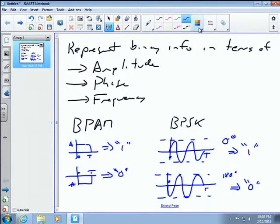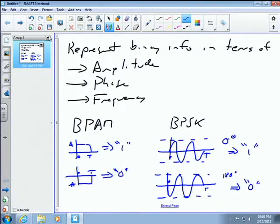Each one of these modulation schemes encodes digital binary information differently. In binary phase shift keying, depending on what phase we're receiving that waveform in during those T seconds of the symbol period, we can say it's either a one or zero based on whether it is zero degrees or 180 degrees out of phase. We haven't looked too much at frequency modulation, but frequency works approximately the same way. That concludes our recap from the last class.